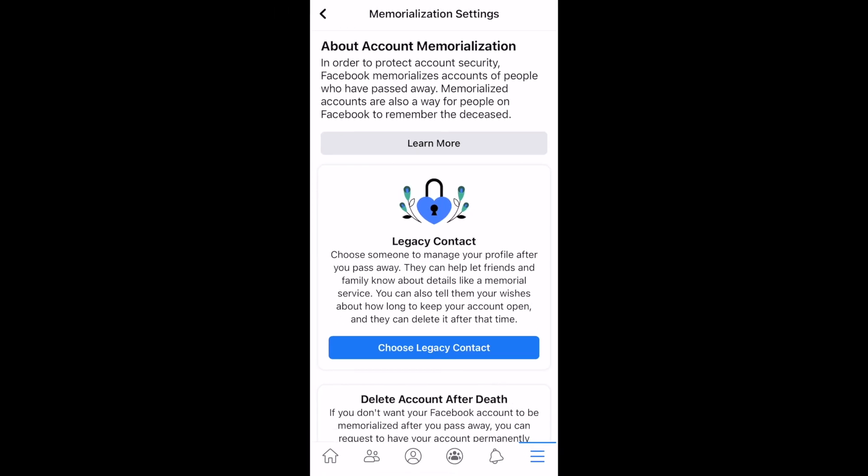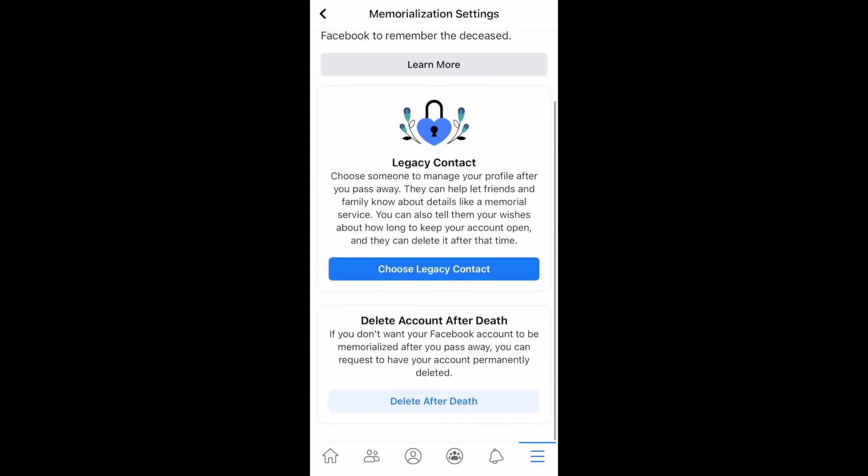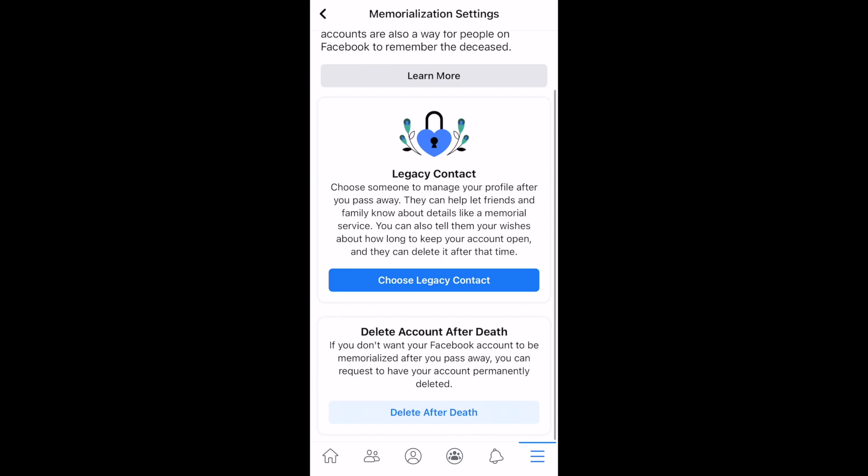Here you'll be able to choose what you want to happen to your Facebook profile if you pass away. You can either select a legacy contact to allow your page to be memorialized as a way for your friends and family to remember you, or you can choose to have your account permanently deleted once Facebook has been alerted of your passing.